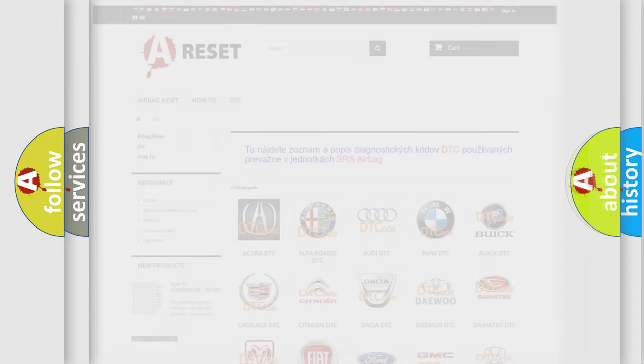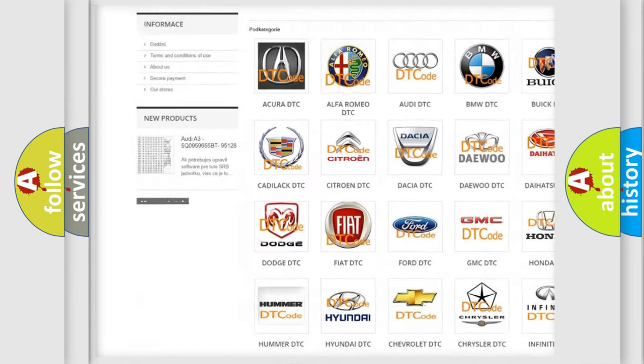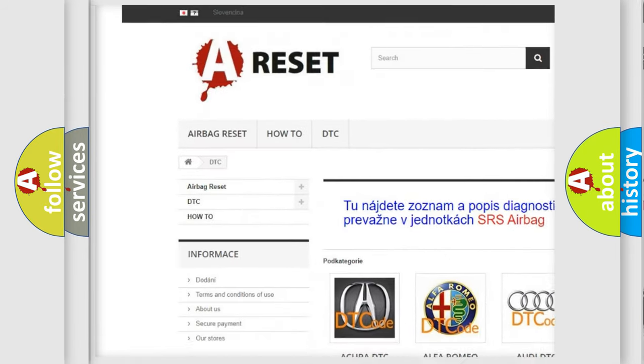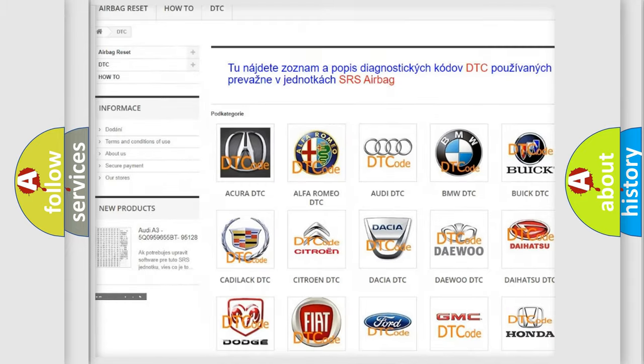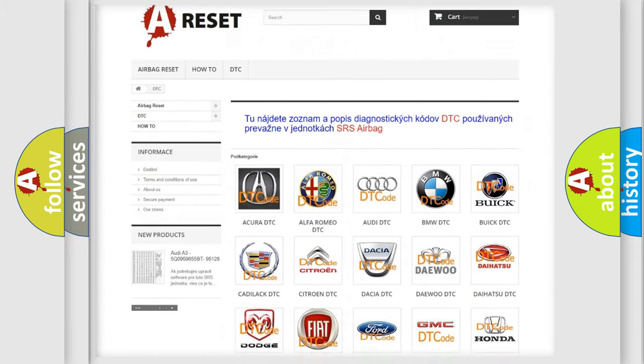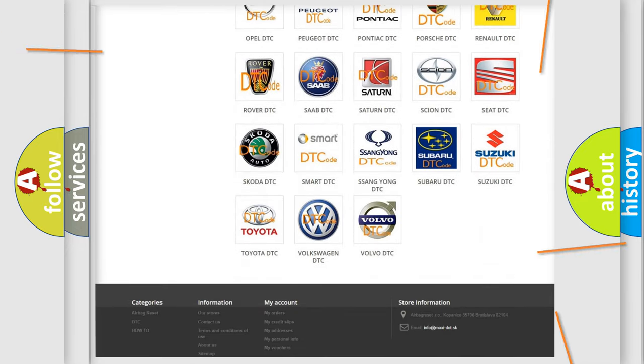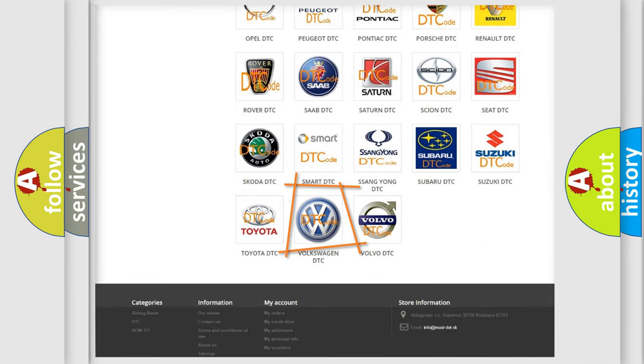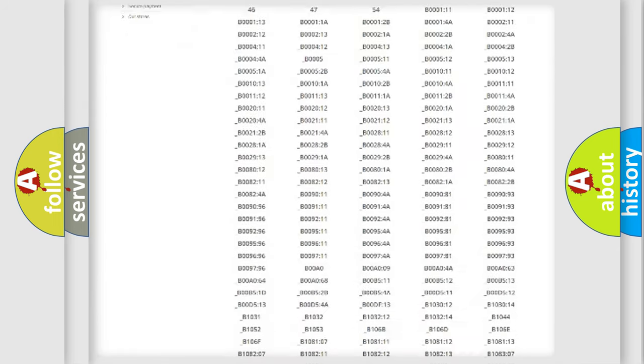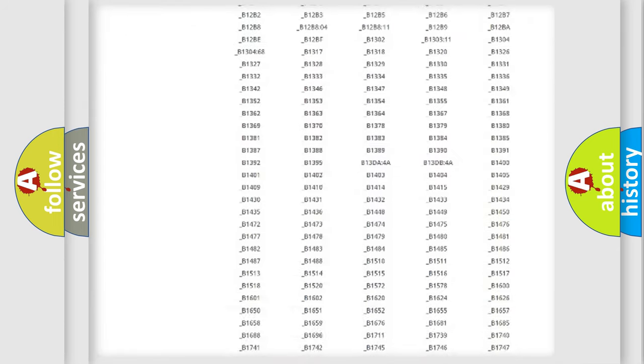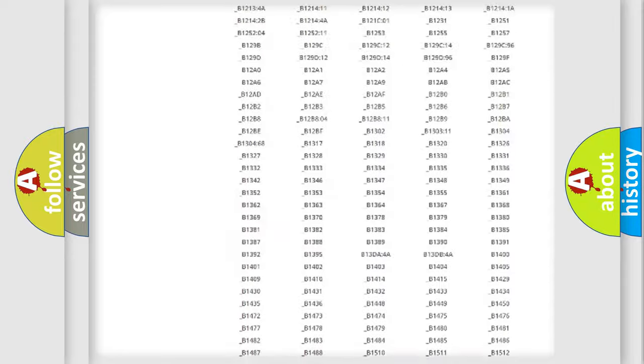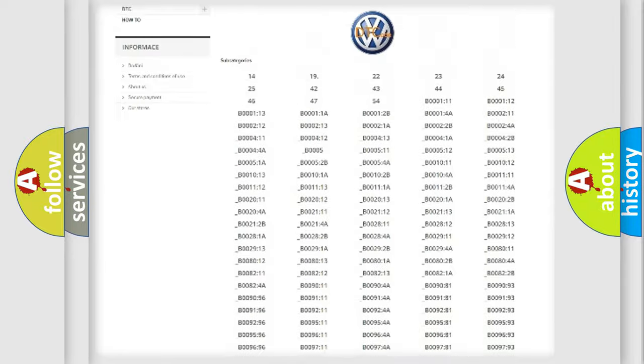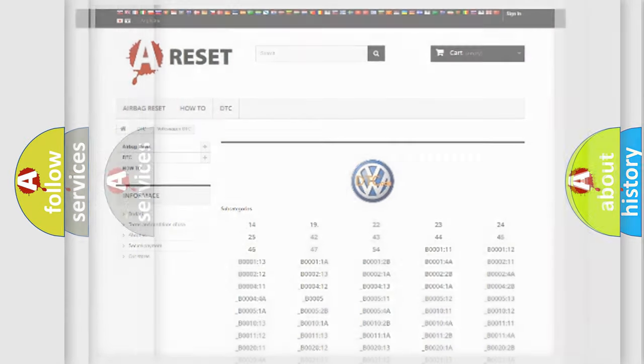Our website airbagreset.sk produces useful videos for you. You do not have to go through the OBD2 protocol anymore to know how to troubleshoot any car breakdown. You will find all the diagnostic codes that can be diagnosed in Volkswagen vehicles, and many other useful things.